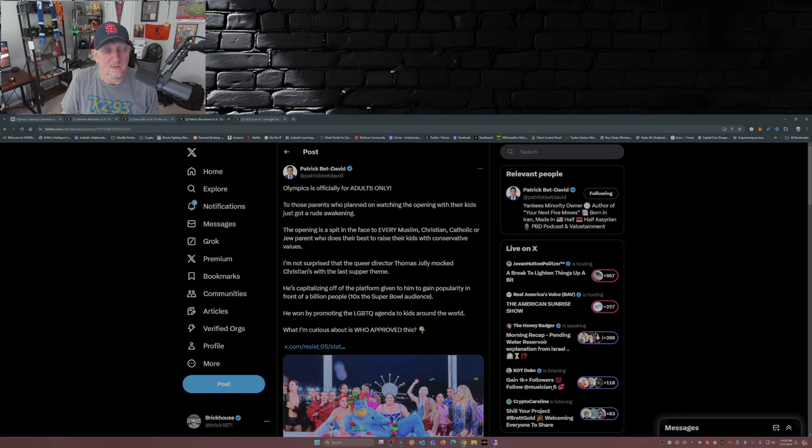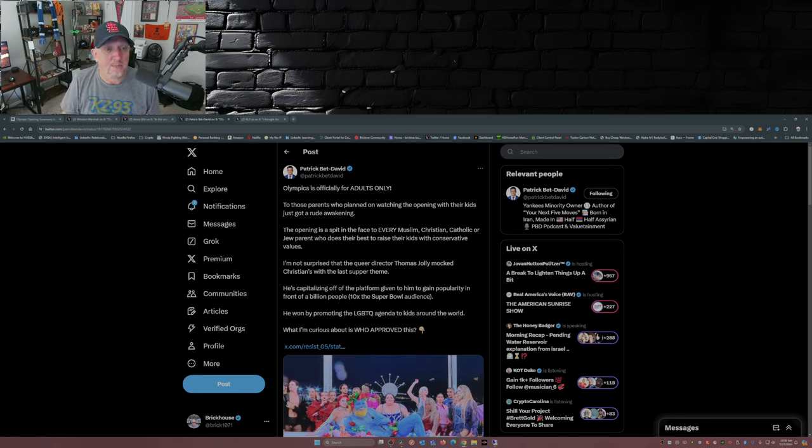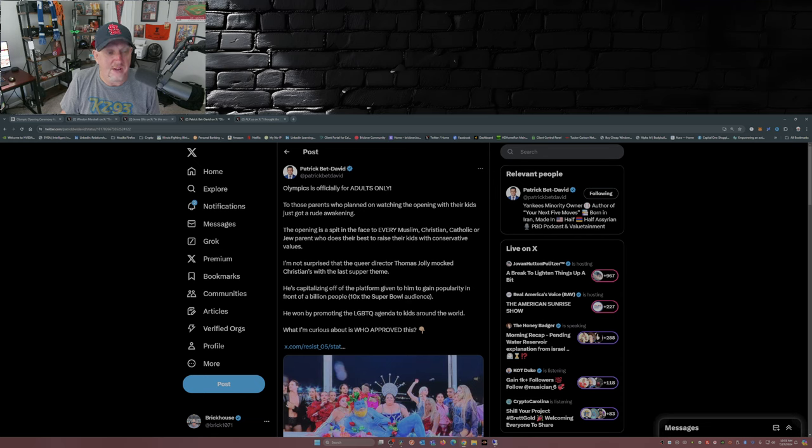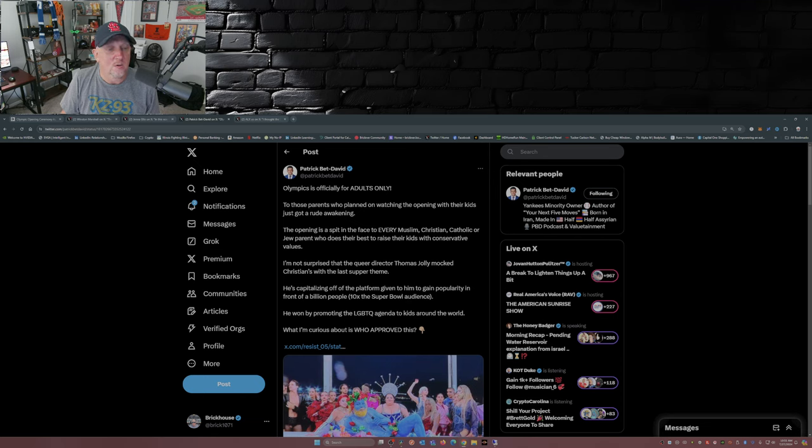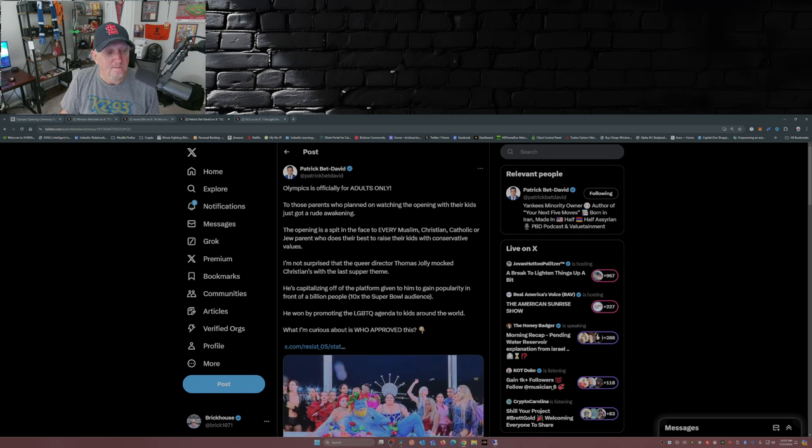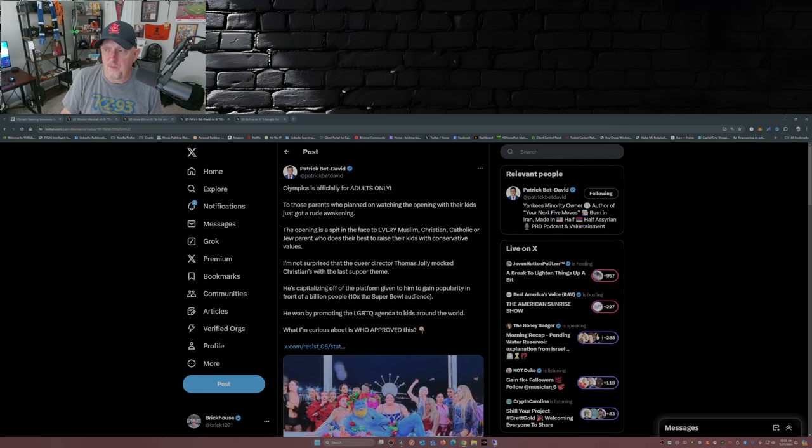Patrick Bet-David over on X: The Olympics are officially for adults only. To those parents who planned on watching the opening with their kids, just got a rude awakening. The opening is a spit in the face to every Muslim, Christian, Catholic, or Jew parent who does their best to raise their kids with conservative values. I'm not surprised that the queer director Thomas Jolly mocked Christians with the Last Supper theme. He's capitalizing off of the platform given to him to gain popularity in front of a billion people, ten times the Super Bowl audience. He won by promoting the LGBTQ agenda to kids around the world.